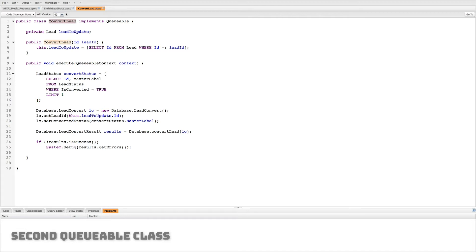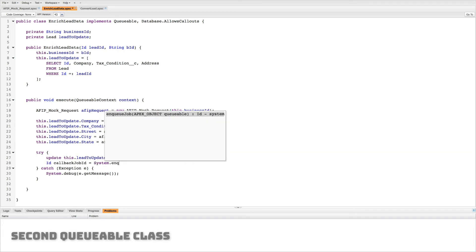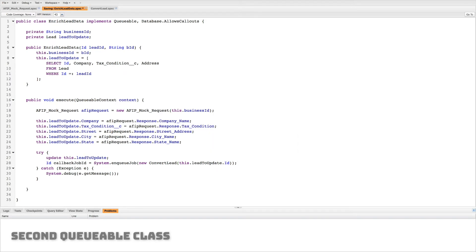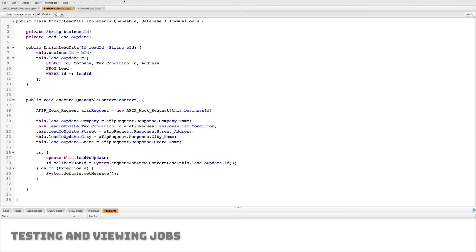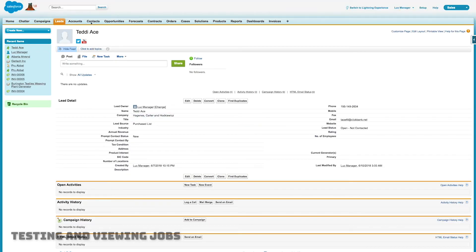So that's it. We've set up our three classes. Now we're going to go back to the second class and we're going to chain them together. Super important. So in order to chain them together what I'm going to do is I'm going to use system dot enqueue job. And now I just need to create a new instance of that job. So I'll create a new convert lead and I'll pass it that lead ID. So now I've chained them together and what I'm going to want to do is now test it.